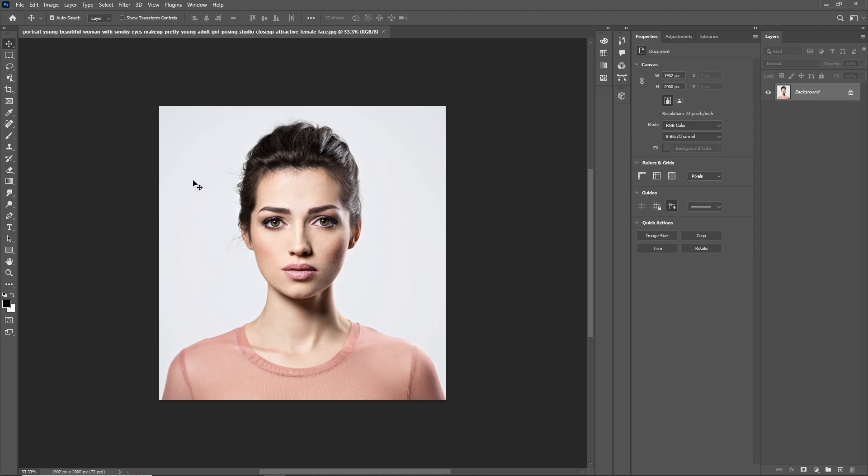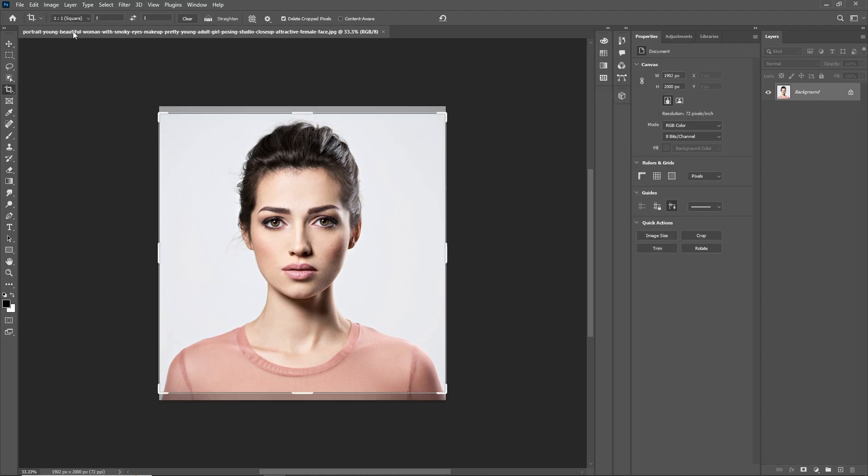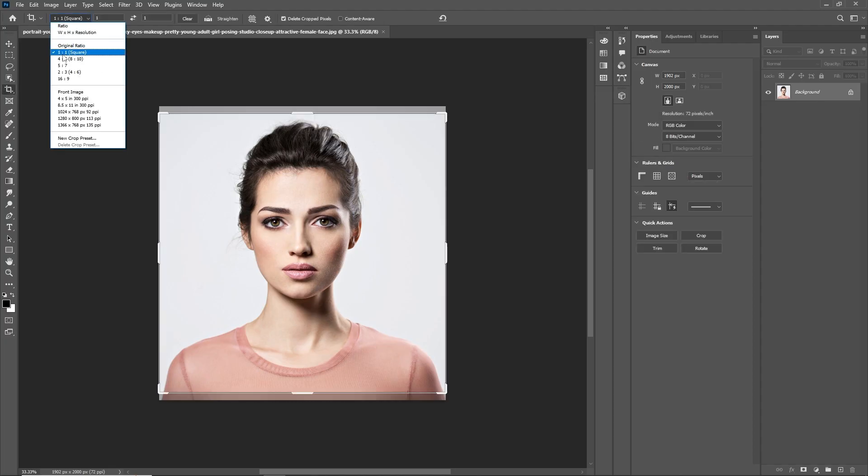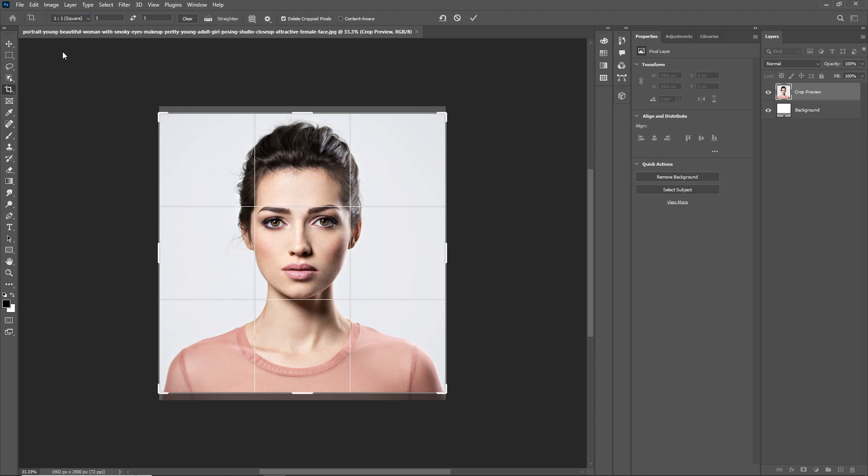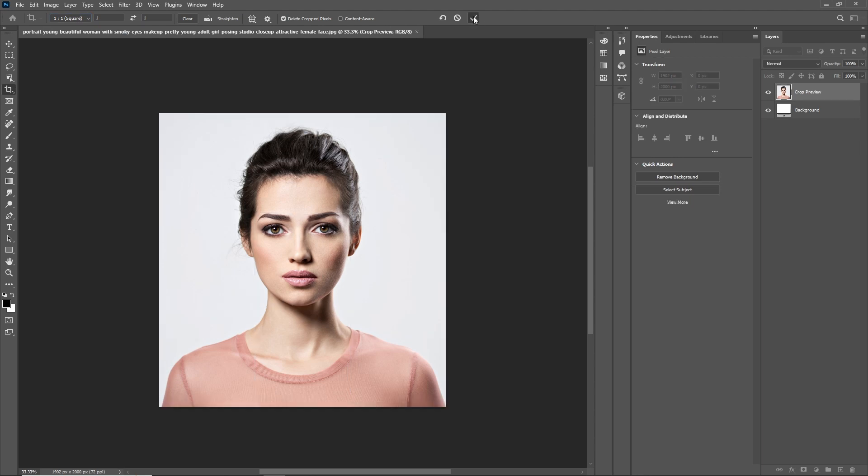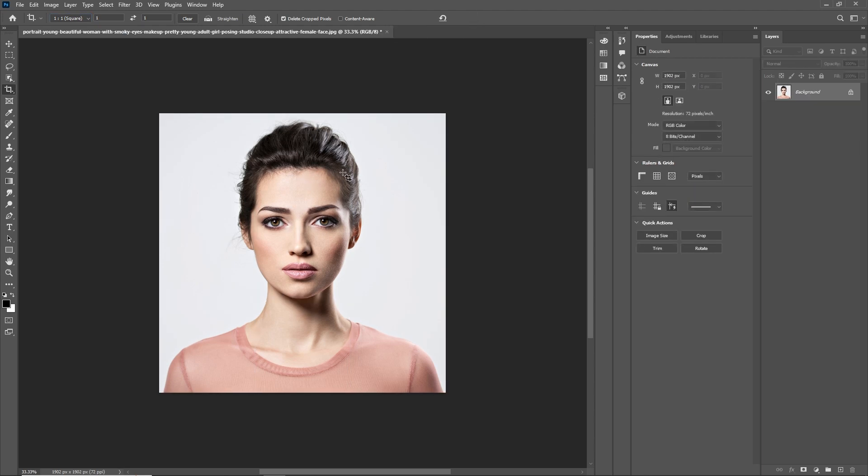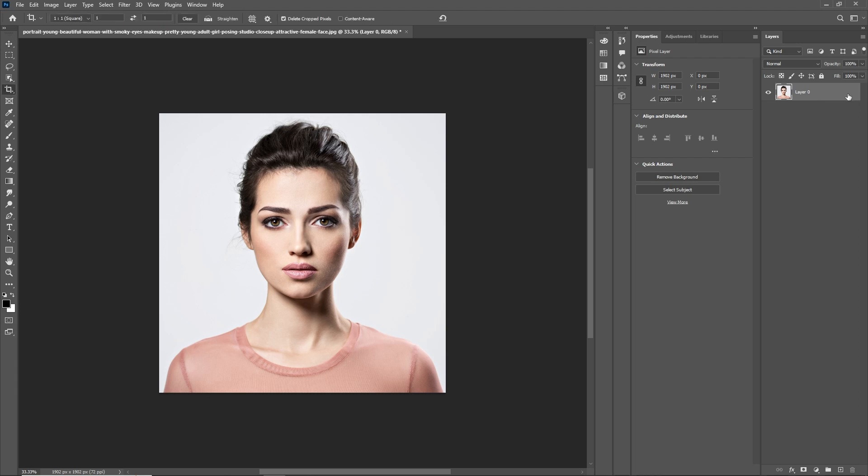First, open the photograph in Photoshop. Crop the photo using the crop tool in a 1 to 1 aspect ratio. Unlock the layer by clicking on the lock button.